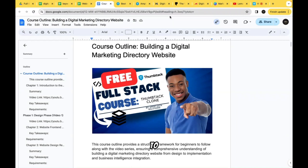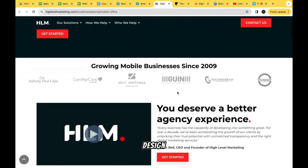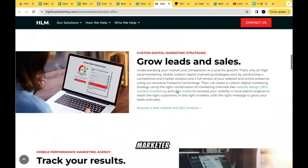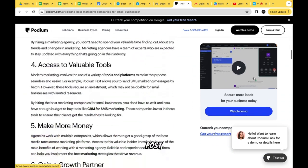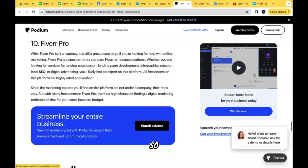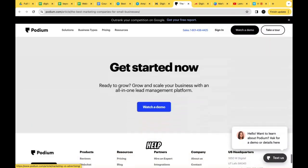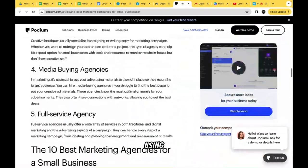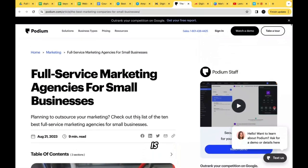Welcome back to this full stack course building a digital marketing directory website, a Thumbtack clone. In our last video we went over the design for the detail view for the marketer. In this video we're going to design a blog post page — these pages are meant to drive traffic to our website with keyword-rich content. We'll be using Podium as our model for this design.